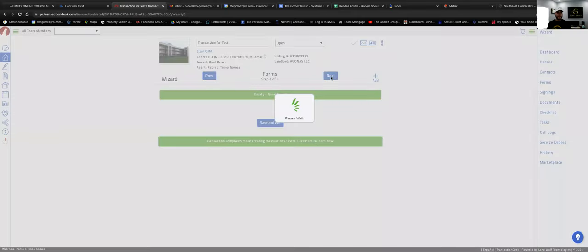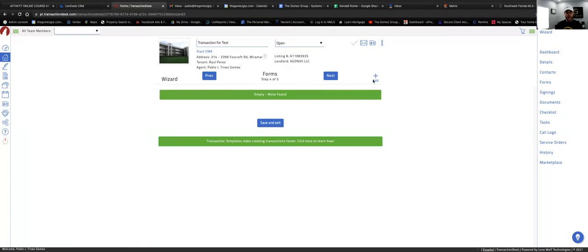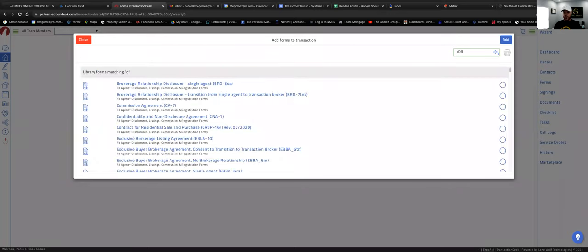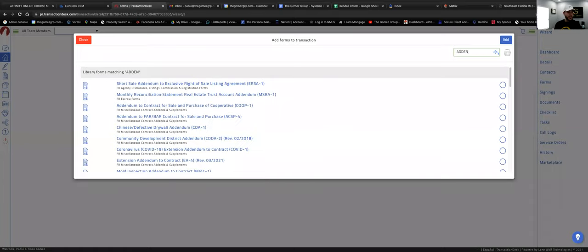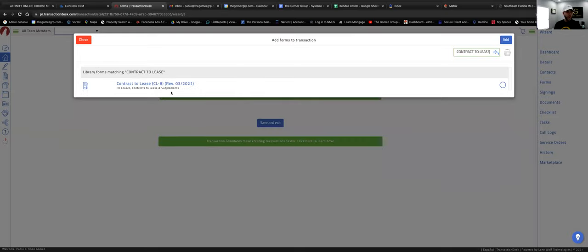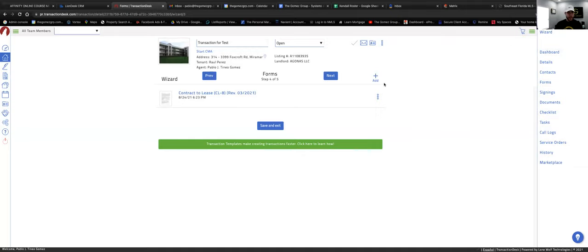Now we're in the Forms tab. We're going to bring out the contract to lease. Click 'Add,' then this window pops up. From here, type whatever form you need — if you need the ASIS contract it's there, or you can type 'addendum' and all the addendums come up. We need the Contract to Lease, so type that, click the circle to select it, and add it. That's all for now.